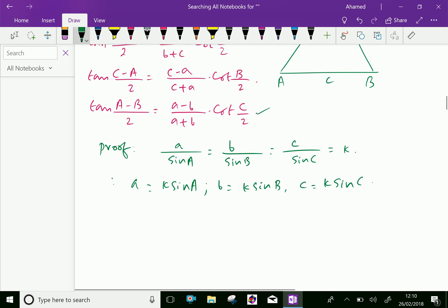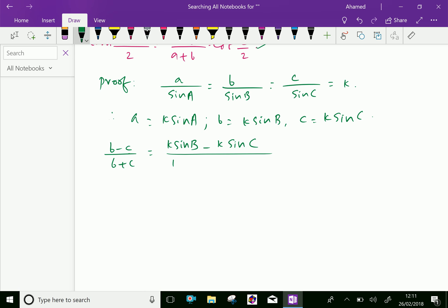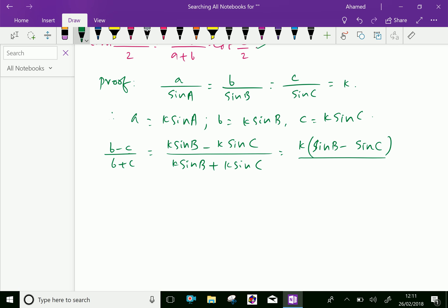Now let us express (b - c)/(b + c) in terms of k: it becomes (k·sin B - k·sin C)/(k·sin B + k·sin C). Taking out k common from numerator and denominator, k and k cancel, giving us (sin B - sin C)/(sin B + sin C).